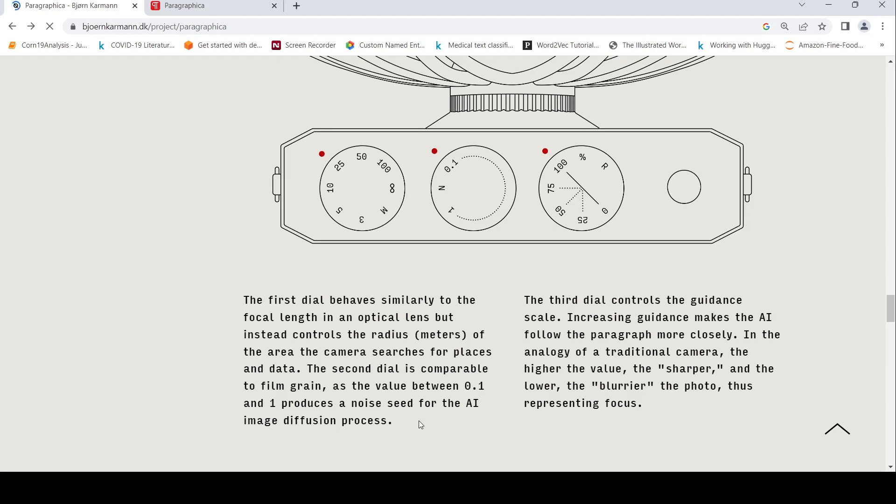The third dial controls the guidance. Increasing the guidance makes the AI follow the paragraph more closely. In the analogy of a traditional camera, the higher the value, the sharper, and the lower, the blurrier. So higher guidance value means sharper image, lower value means blurrier photo, thus representing focus.